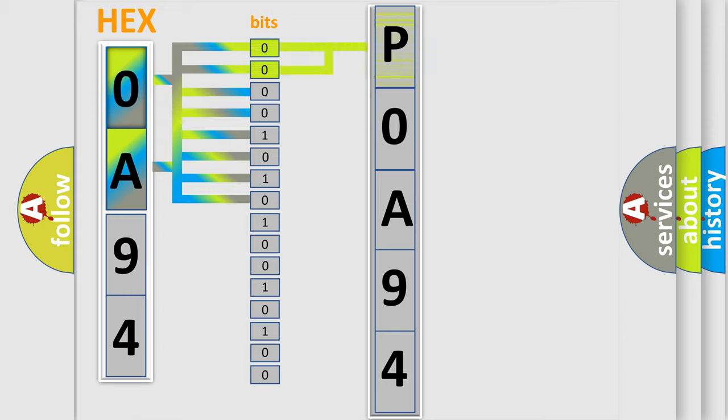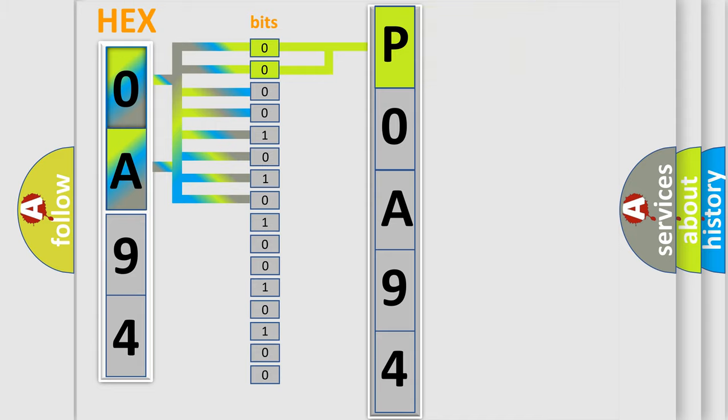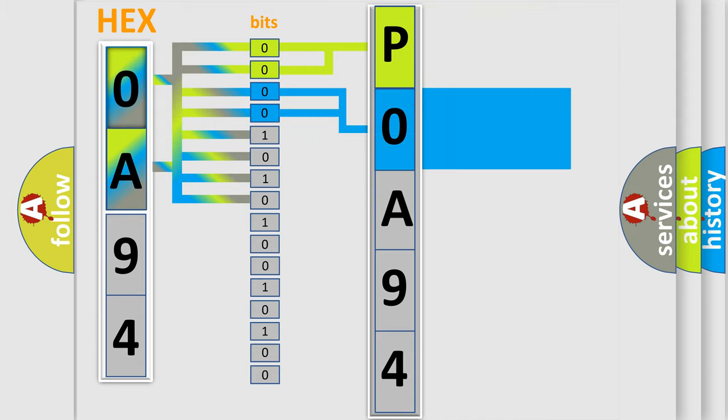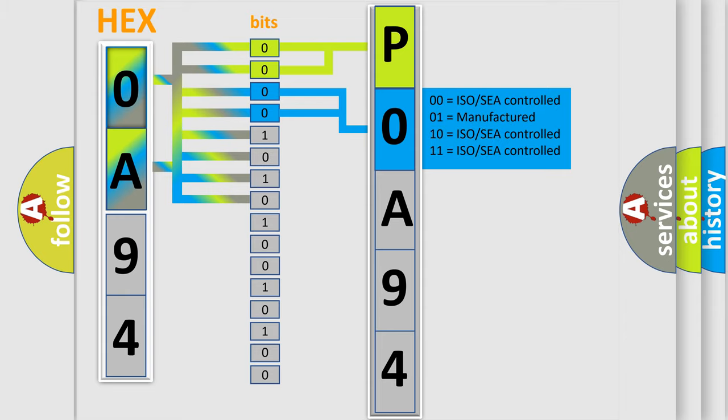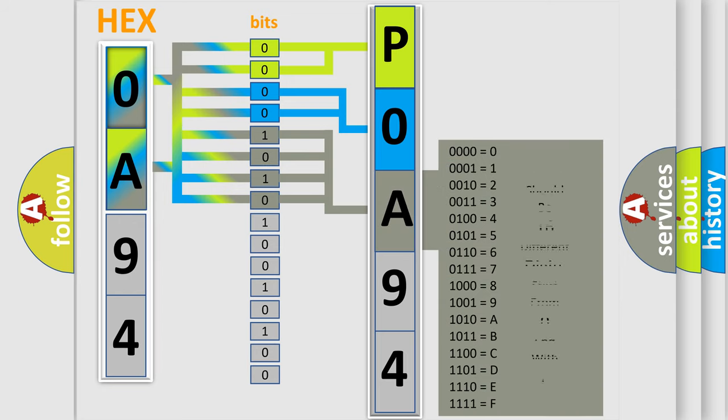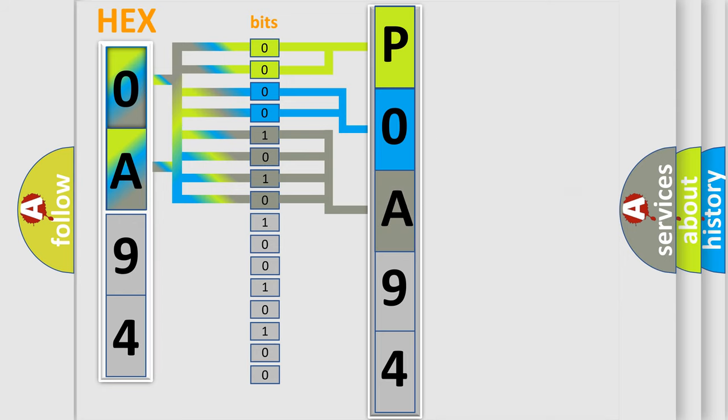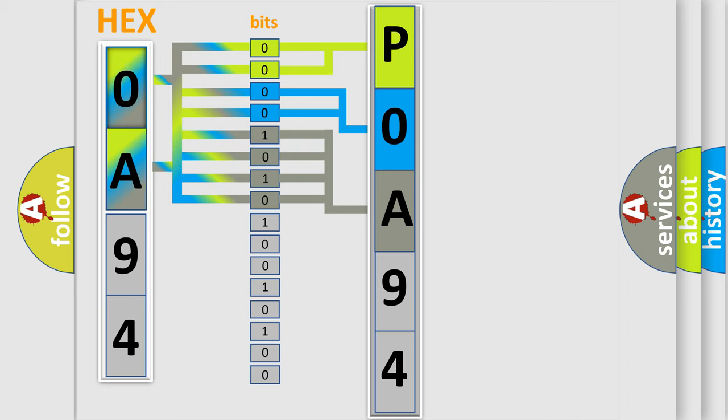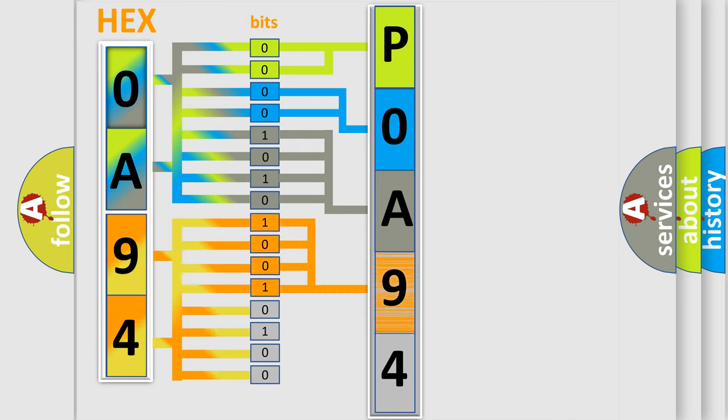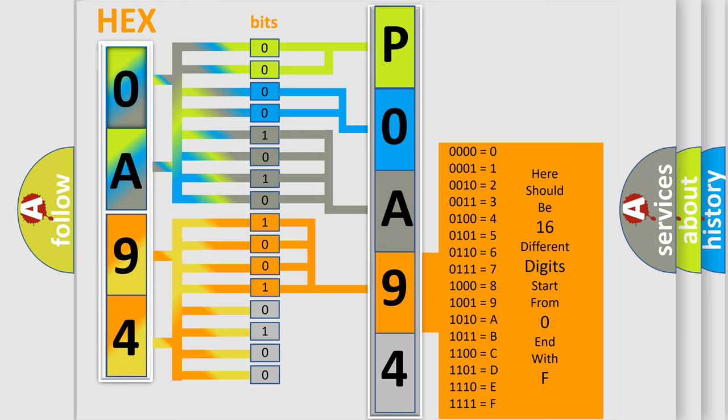By combining the first two bits, the basic character of the error code is expressed. The next two bits determine the second character. The last bit styles of the first byte define the third character of the code. The second byte is composed of a combination of eight bits. The first four bits determine the fourth character of the code, and the combination of the last four bits defines the fifth character.